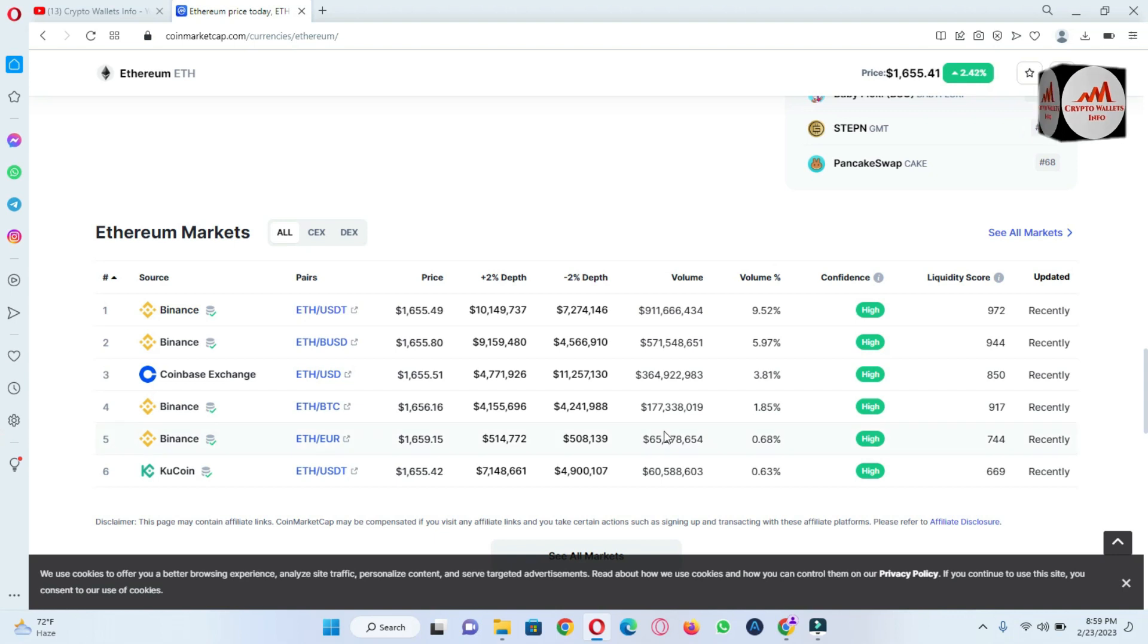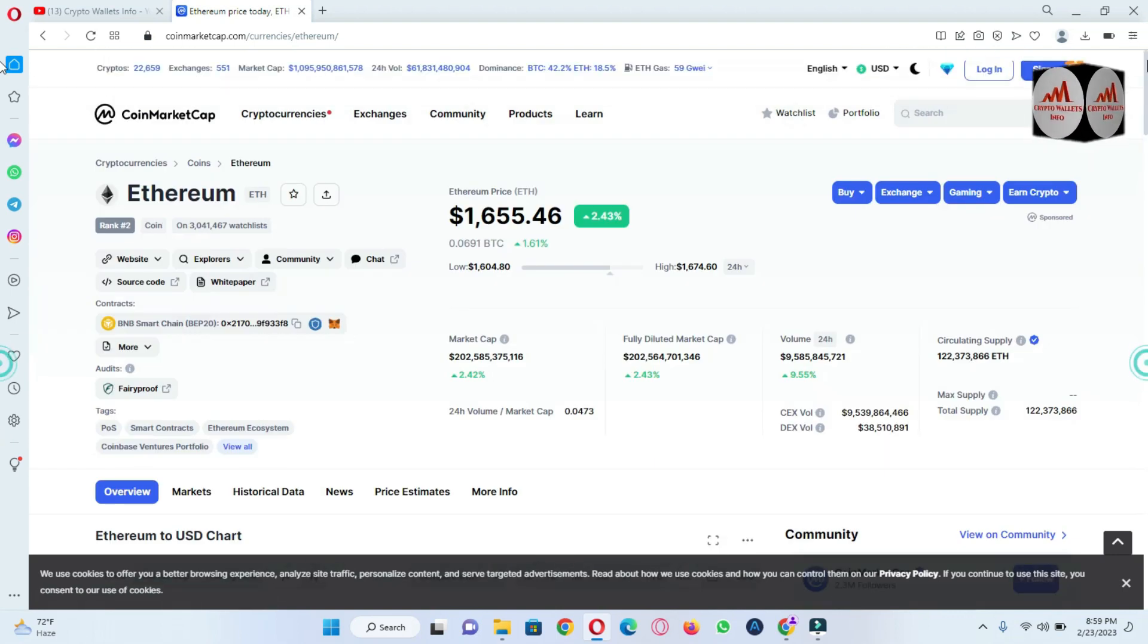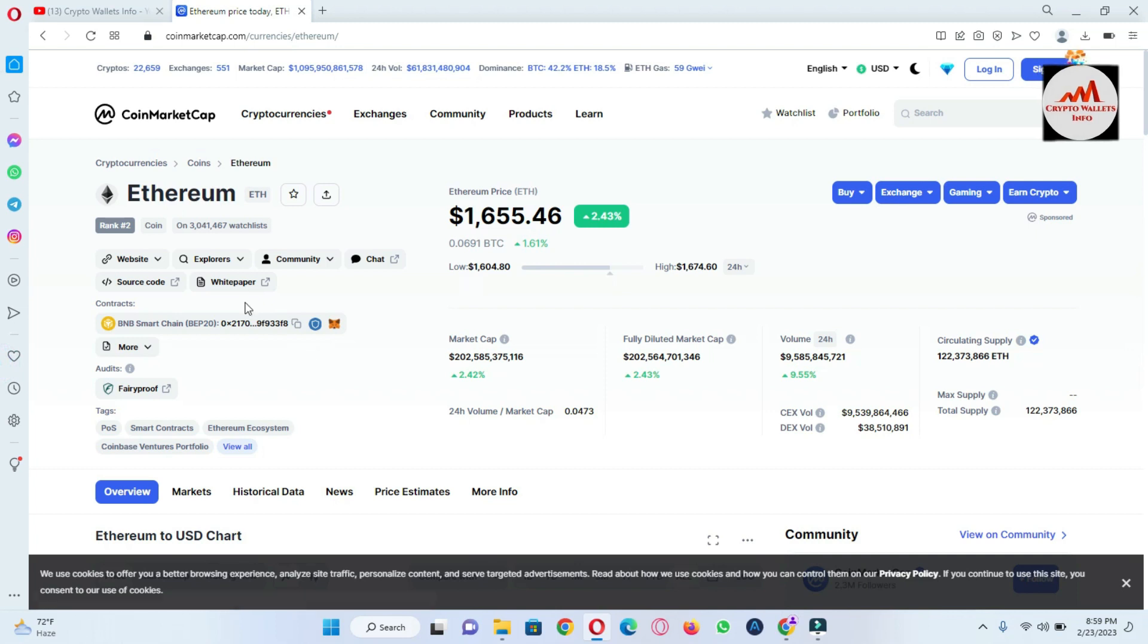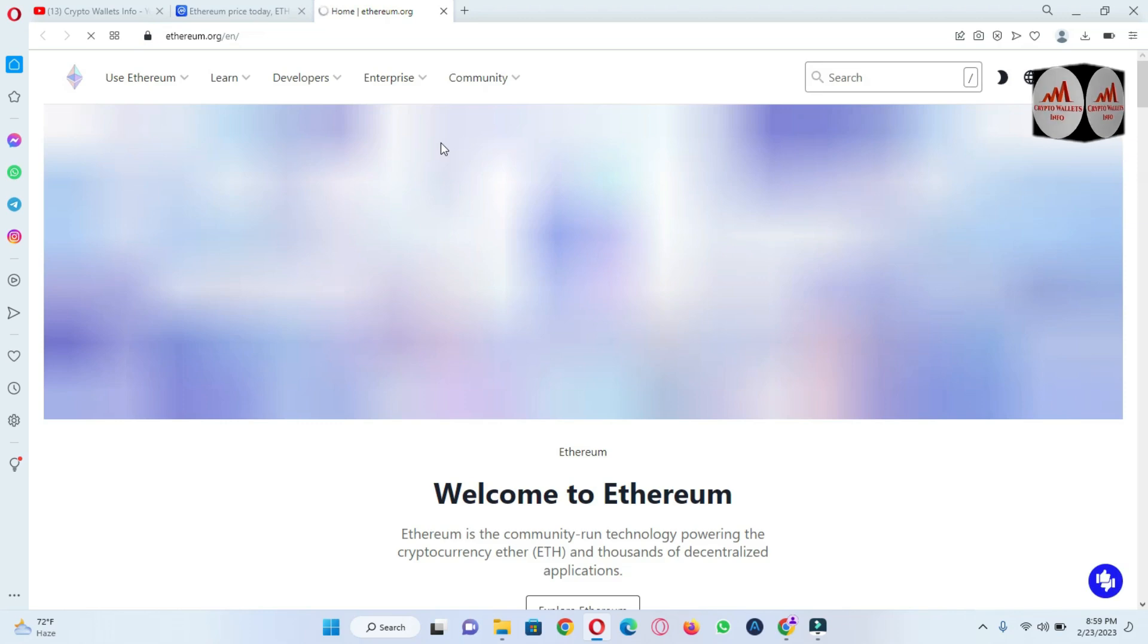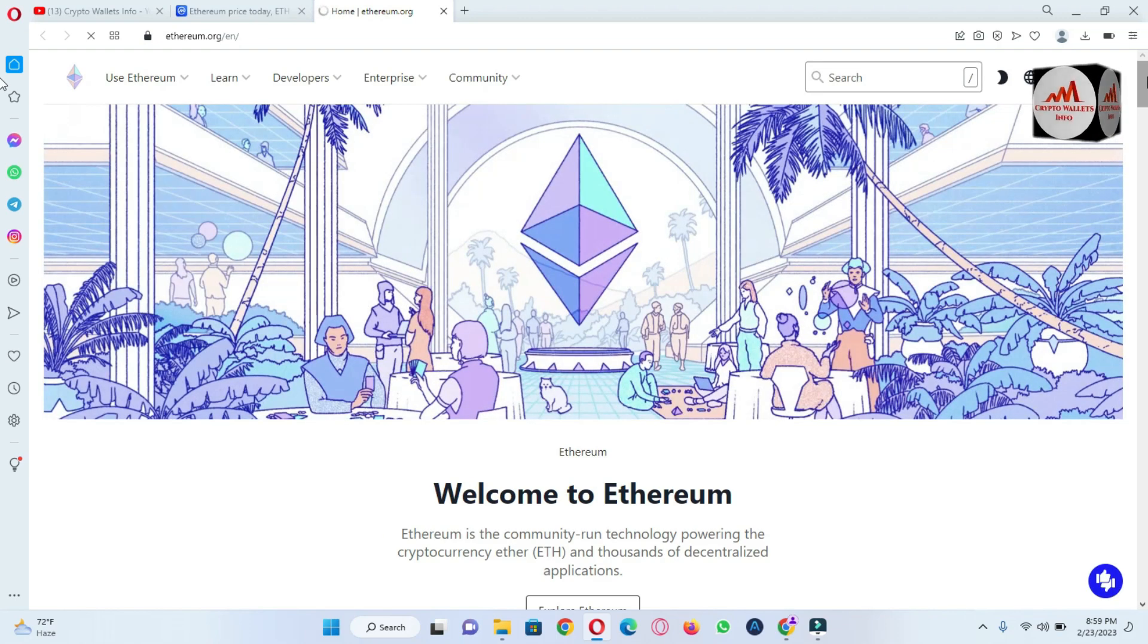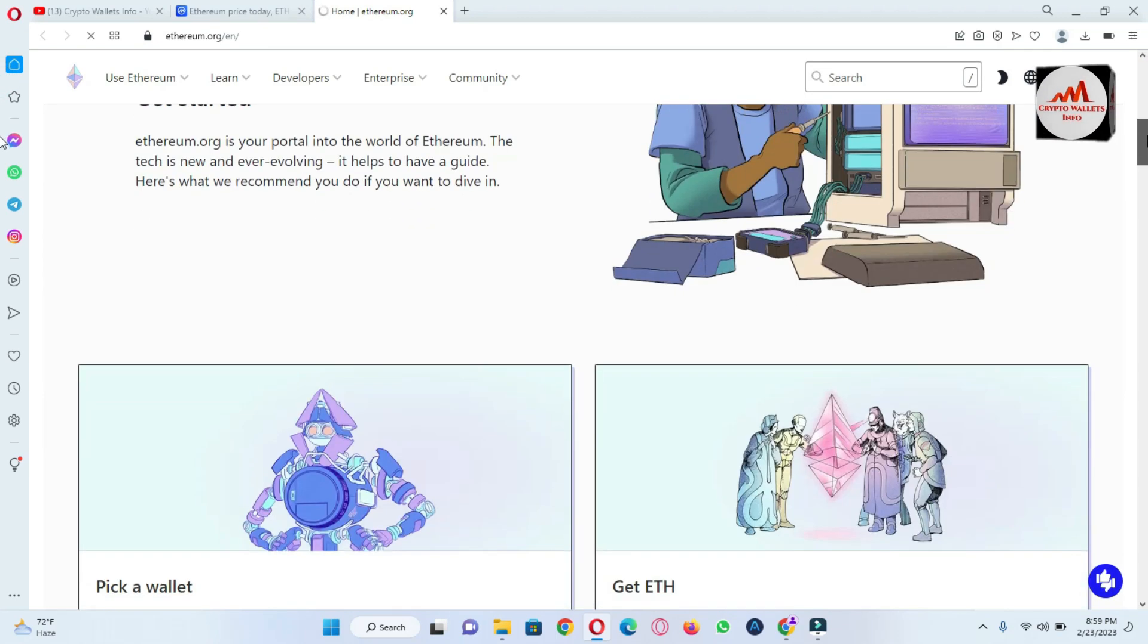Okay, if you need to check the official website ethereum.org, so we will check there is available wallet link or not. Otherwise I will open MyEtherWallet.